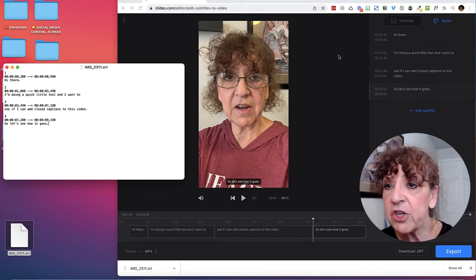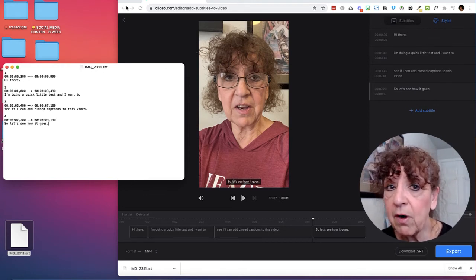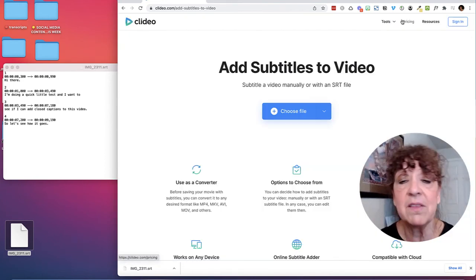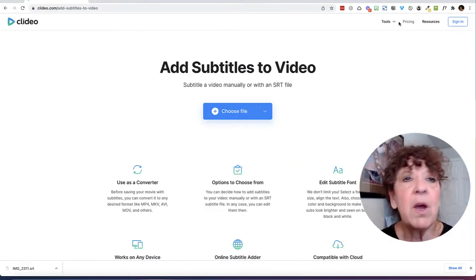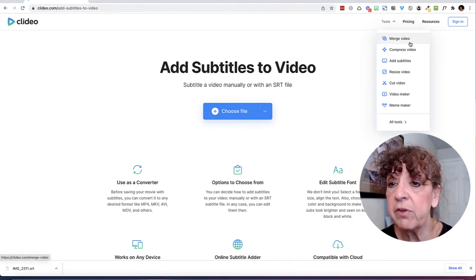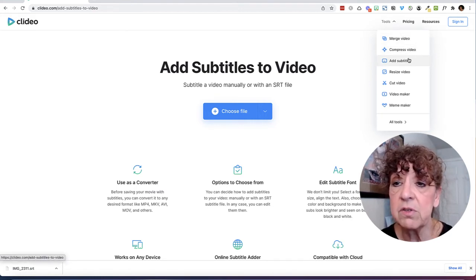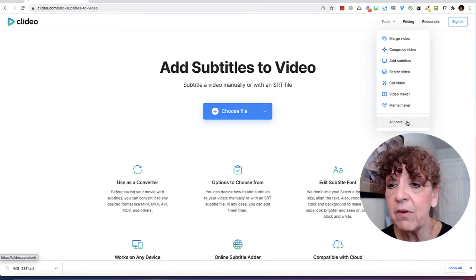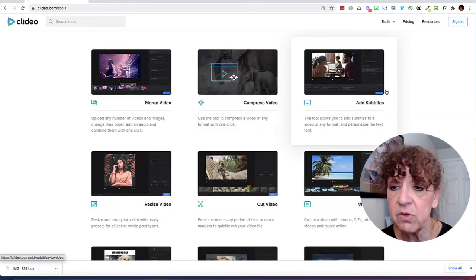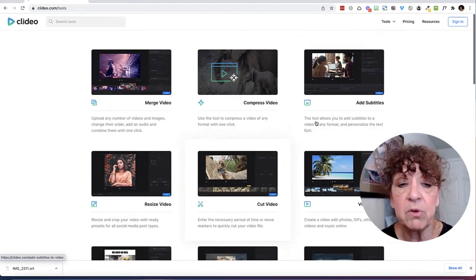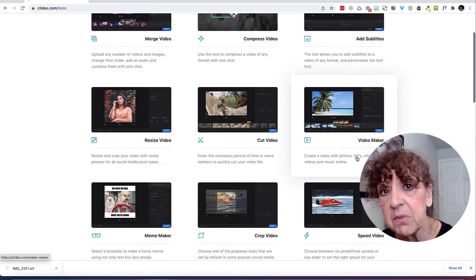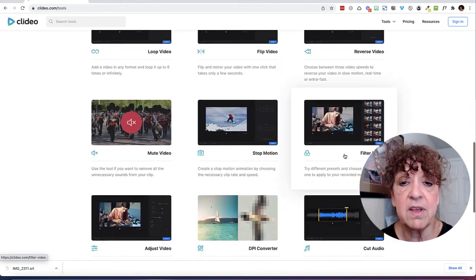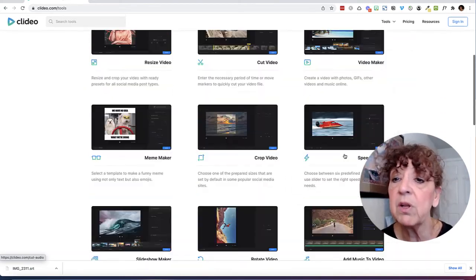Do check out Clideo for their other programs. I could have made these burned-in captions. If you come to their website and look at all their different tools, you can see there's a lot you can do with your videos. You can do an edit — they have a video editor, a meme maker, all sorts of stuff. You can add subtitles to your videos. You can do so many different things. I think this is a really, really cool program.